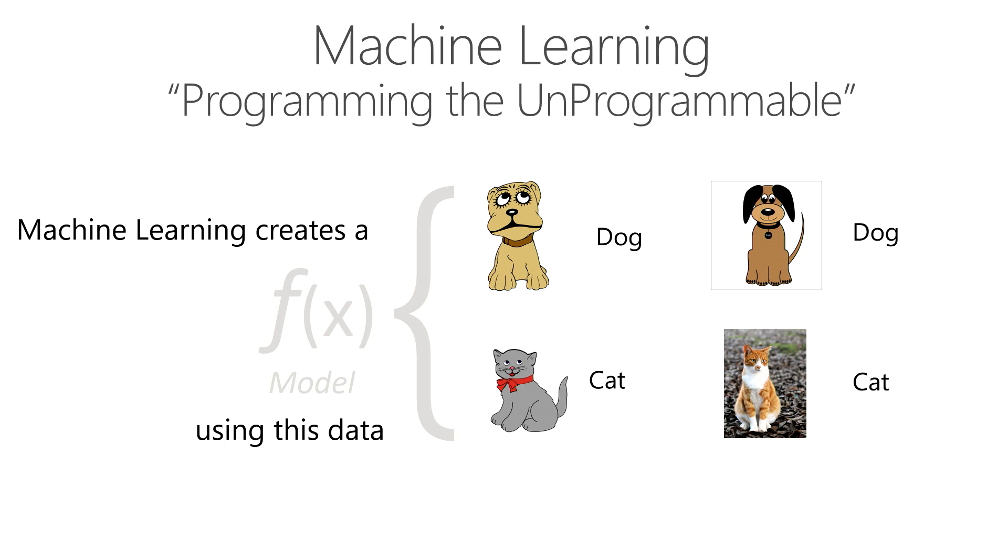And the machine learning model that you get is trained on lots of these images where it learns about different features, whether how big the mouth is, whether the cat has claws or not, whether the cat has whiskers. And so you don't have to write all of these constructs yourself. The machine learning program looks at all these images and learns and then it gives you a function which is a machine learning model that you can use in your application.